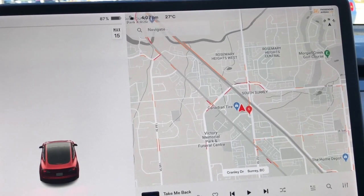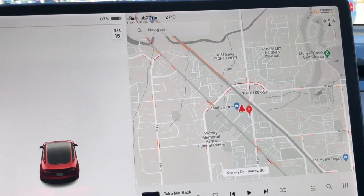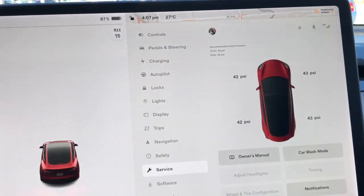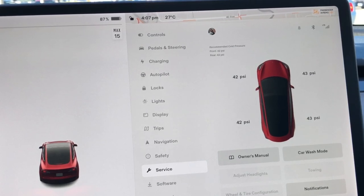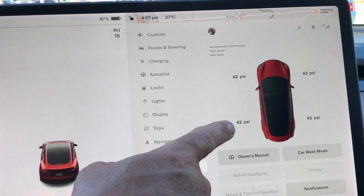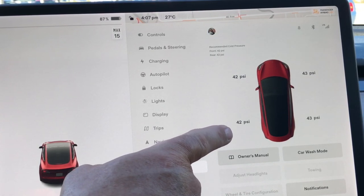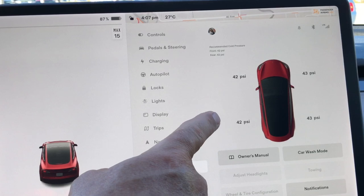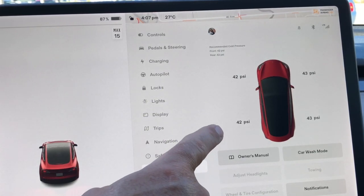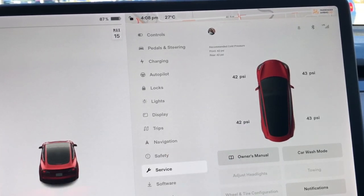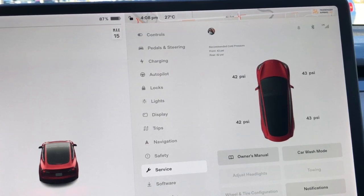Tire pressure — this is another really nice one. If you go into Controls and Service, at the very top it gives you the recommendation for 42 PSI for front and back on my car. It's also in the door jamb, but it's nice to have it right here. You can see your latest tire pressures. Normally if you've parked overnight and check pressures in the morning, they all say zero. Now it's going to remember the last pressure and say how many hours ago — so it'll say 42 PSI eight hours ago. That's a really nice function.